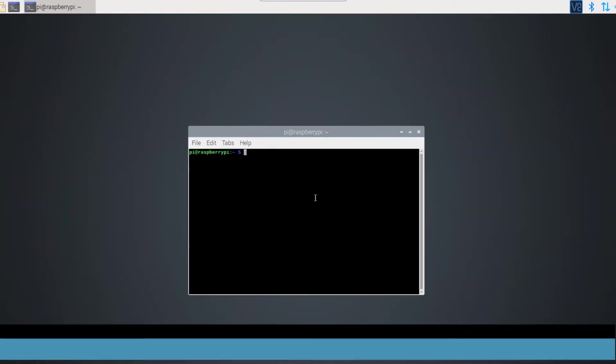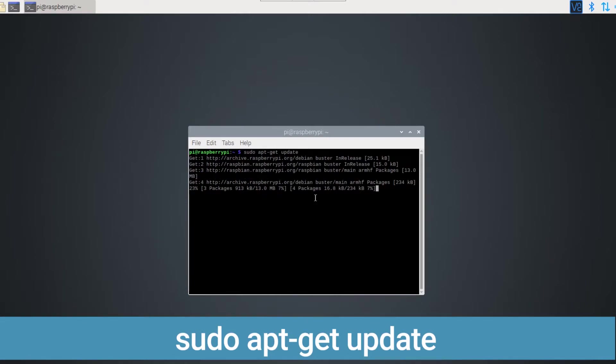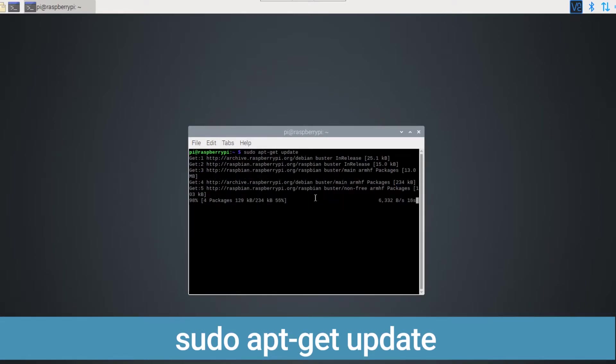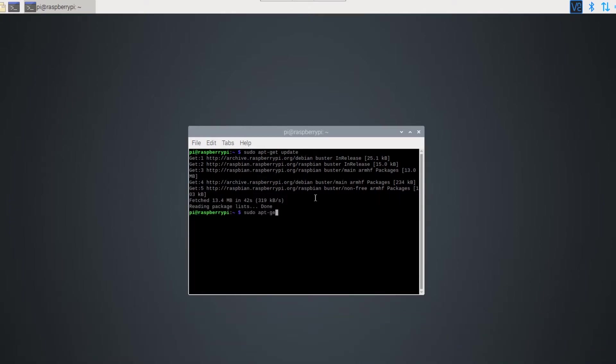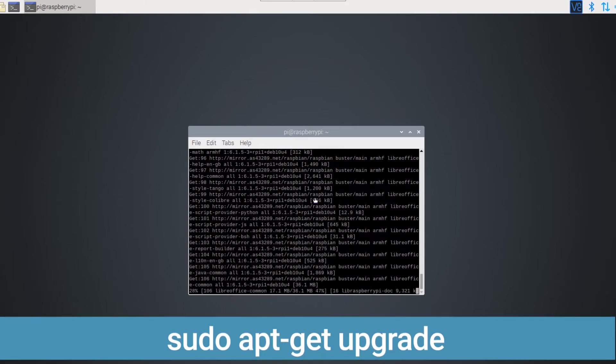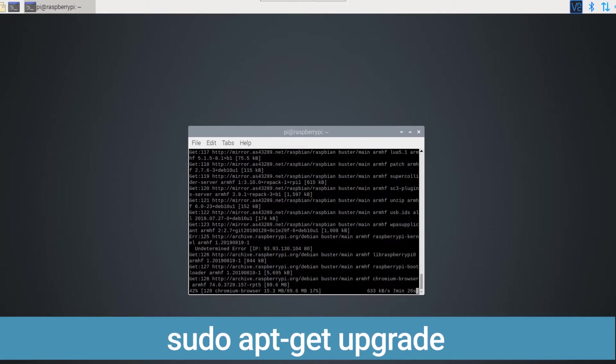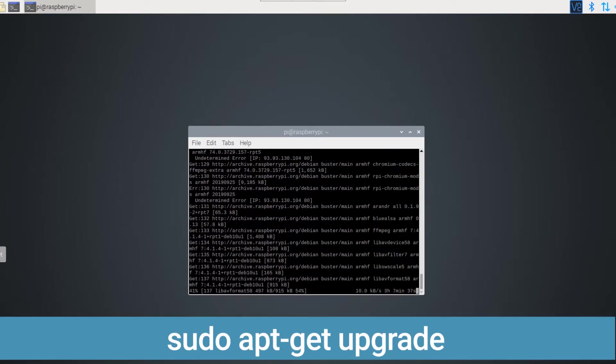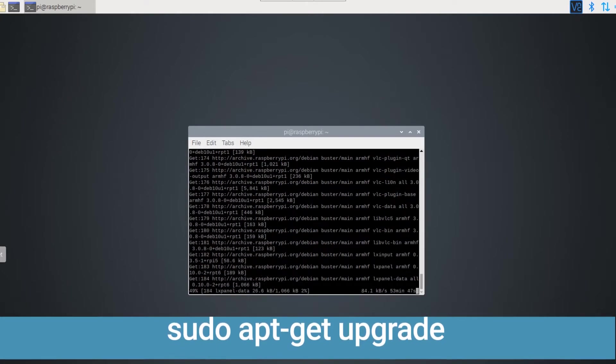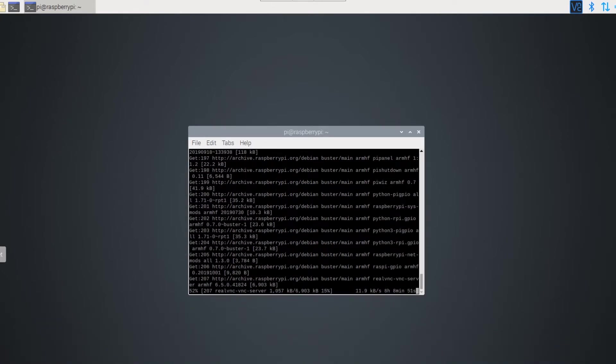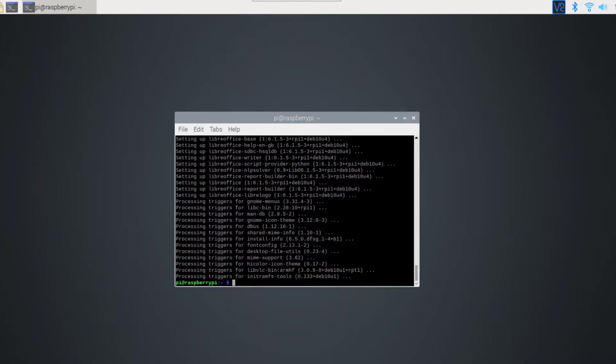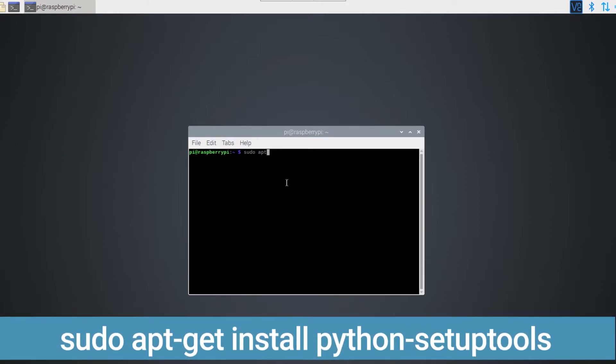Now let's boot up the Raspberry Pi and kickstart terminal. As usual, let's update and upgrade our Raspberry Pi using these two nifty little commands. On the updated Pi, we can now install Python setup tools using the following command.